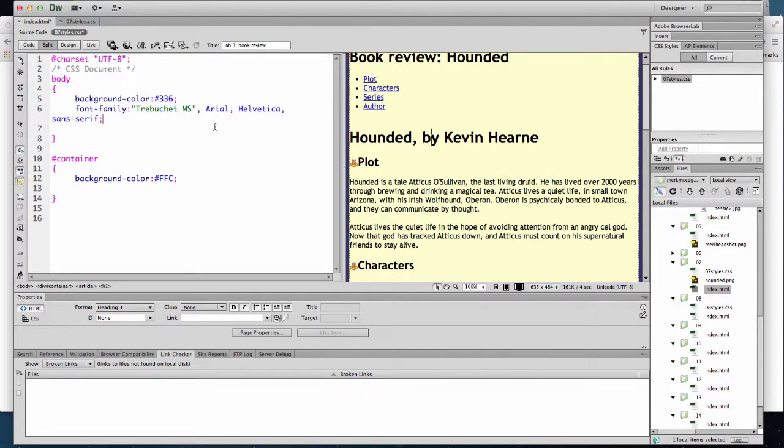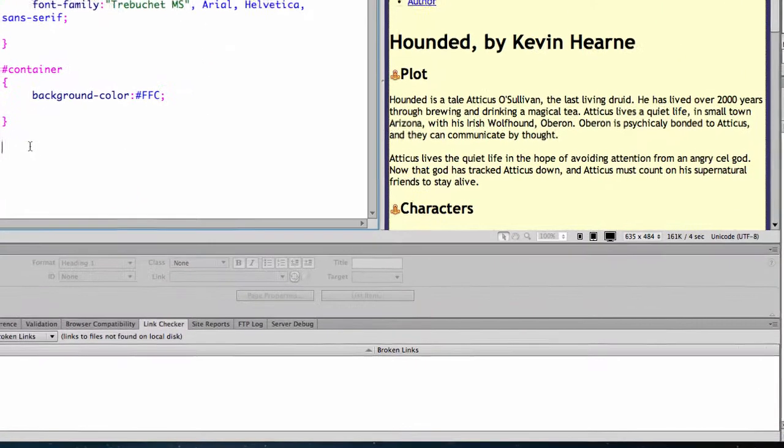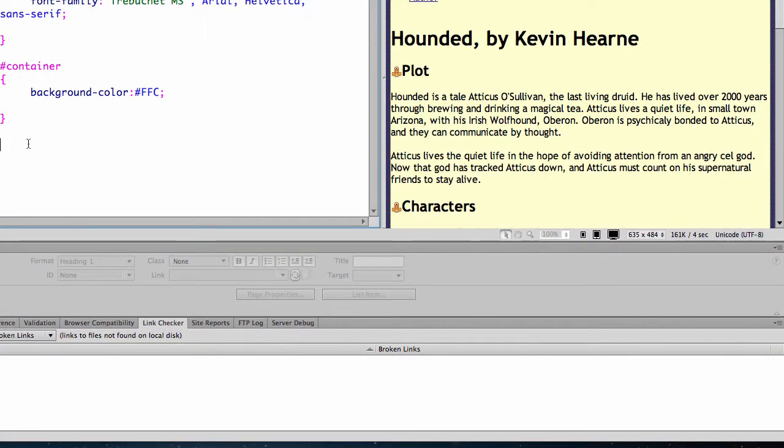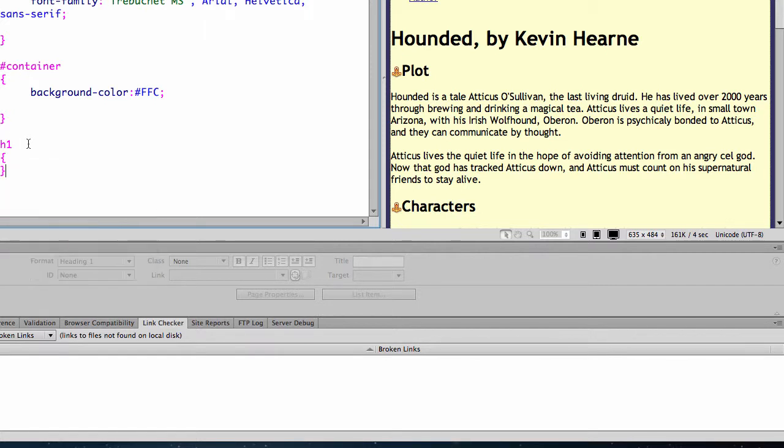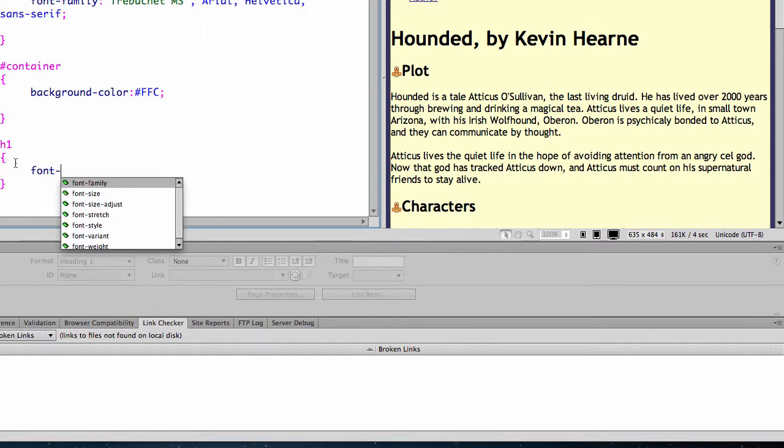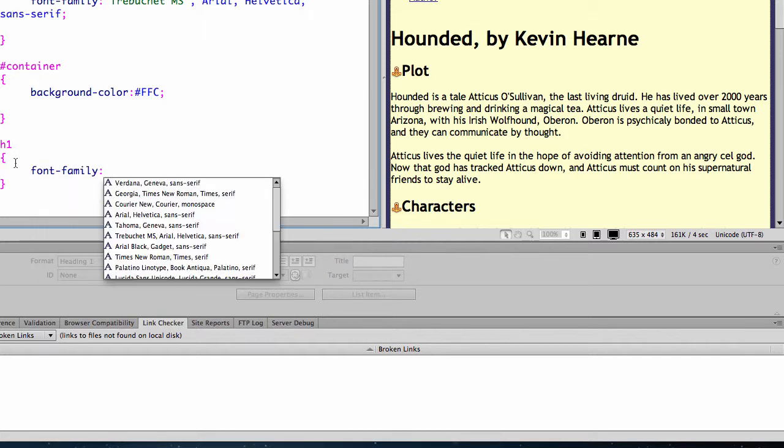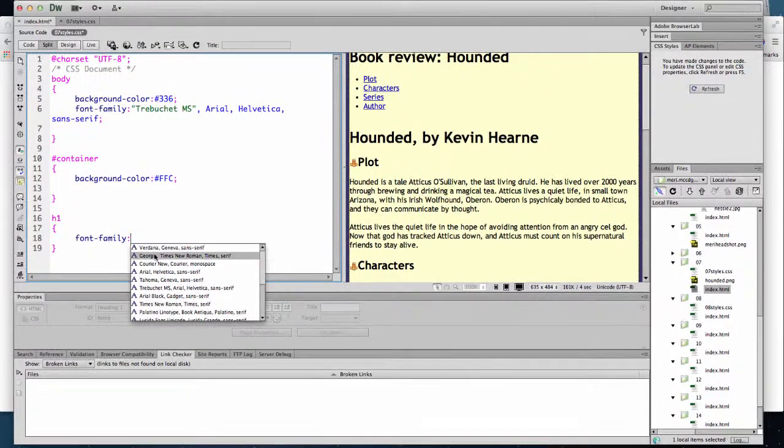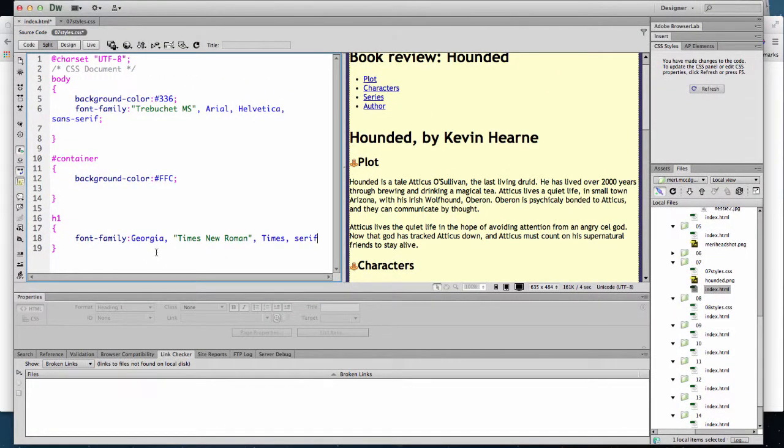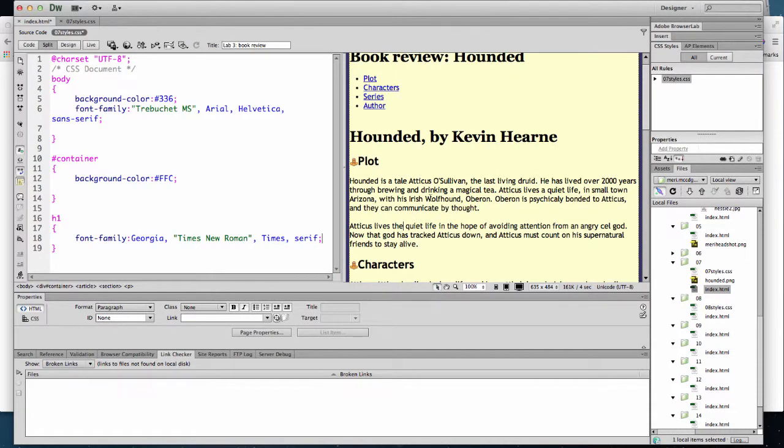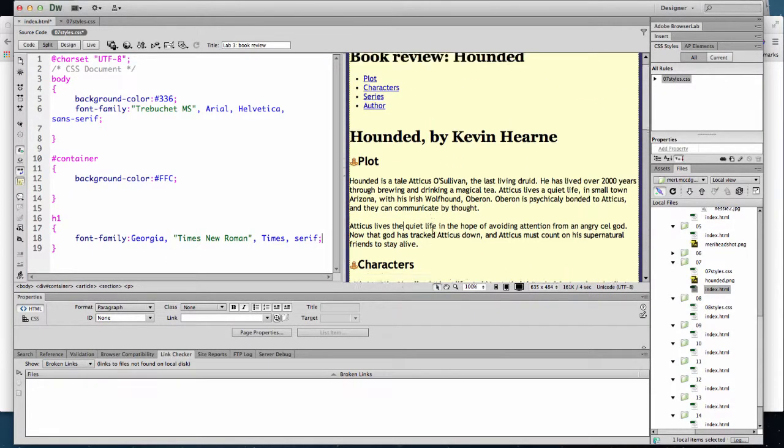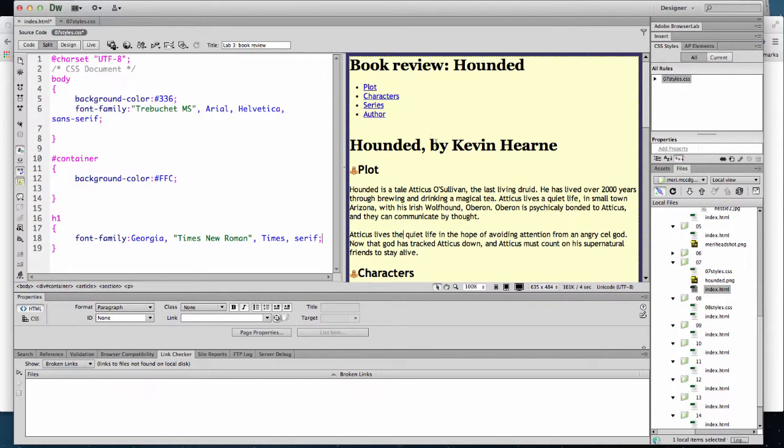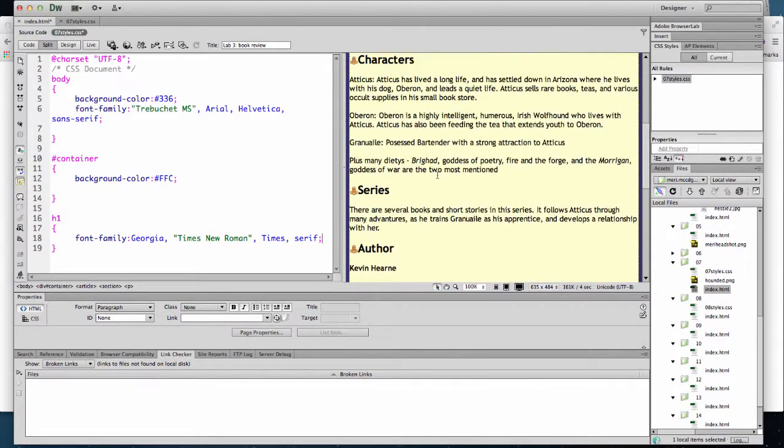And then I can start making some additional changes in here. I'm going to redefine the H1 tag by changing that font. And here I'm going to use a serif. Just so it's really obvious. So we can see where the H1s are. These two are H1. The rest are H2 or H3.